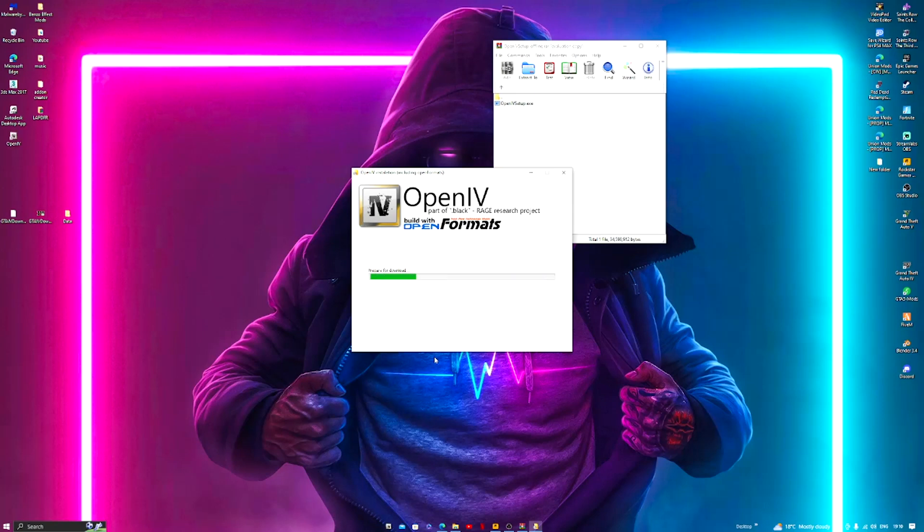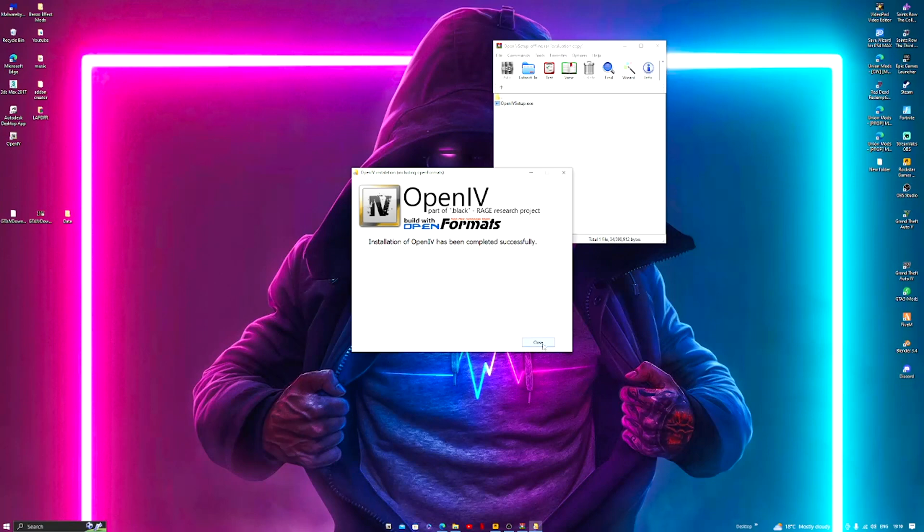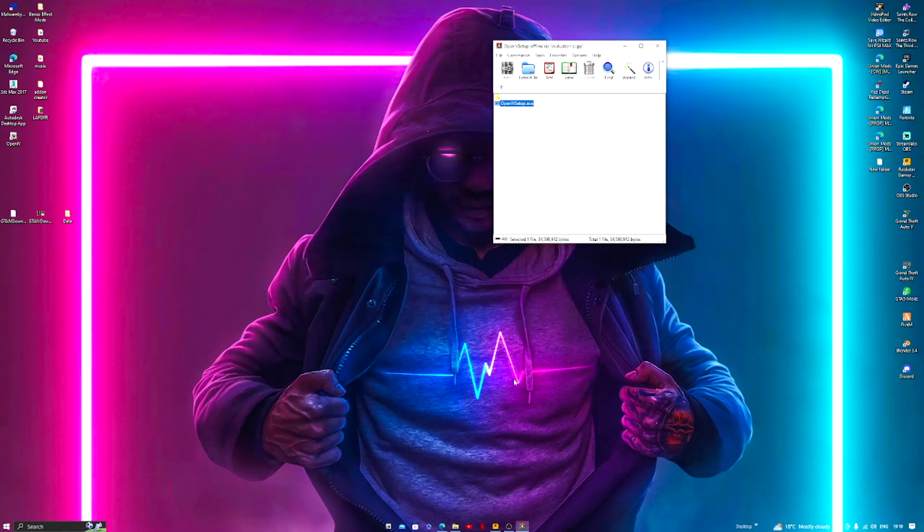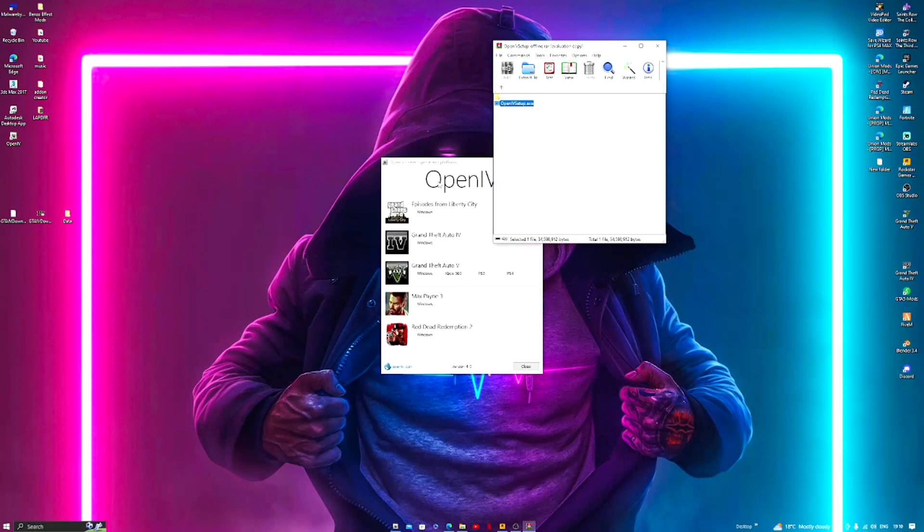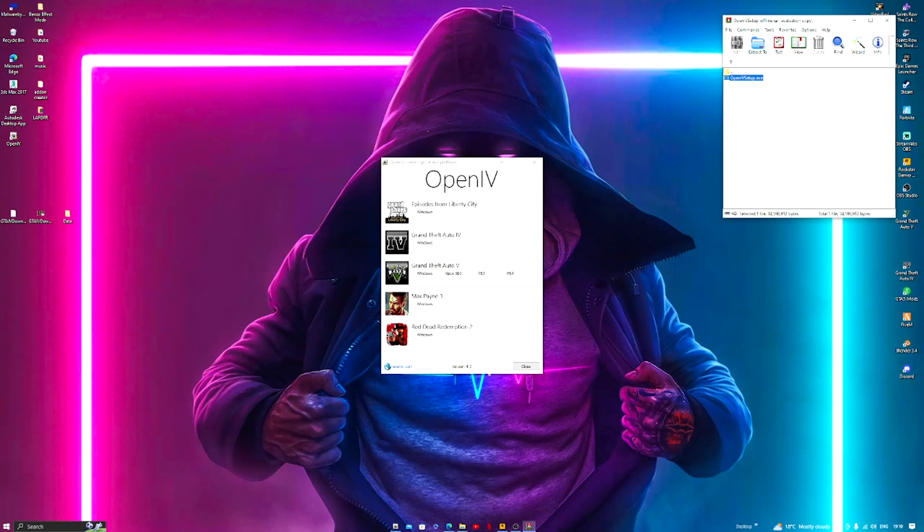Now make sure you clicked OpenIV after installation. Now your OpenIV will look like this. So what we're going to do is if you're modding GTA 5, press Windows.